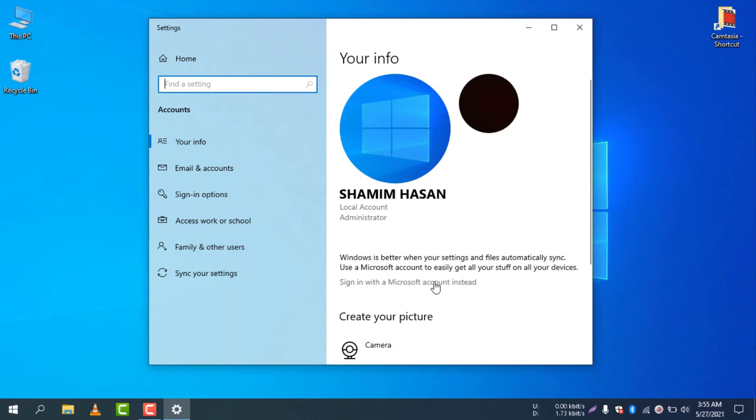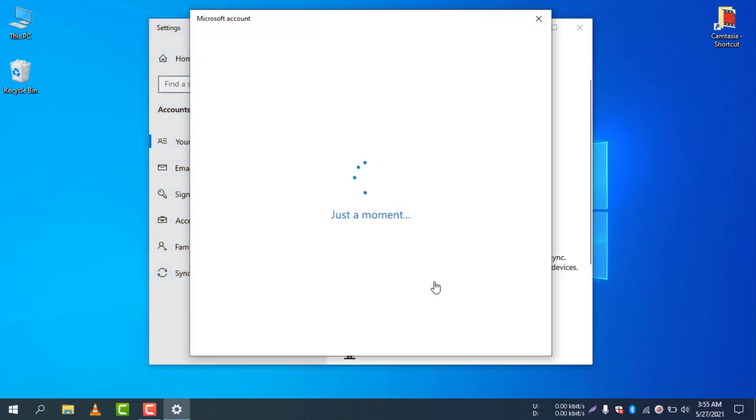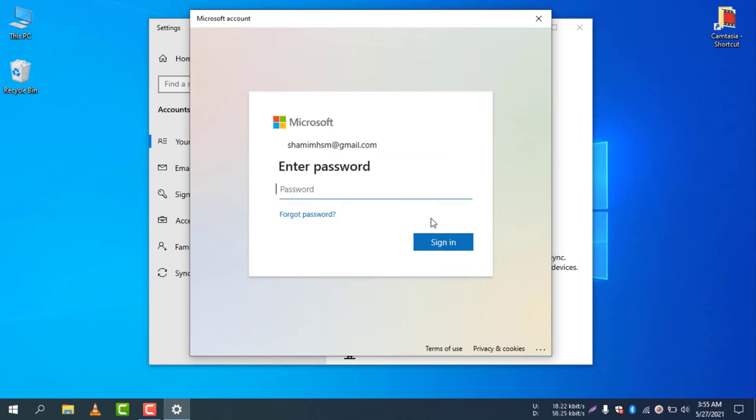It will bring you to the options to sign in with your Microsoft account. I am typing my Microsoft email address, and then I will type the password.